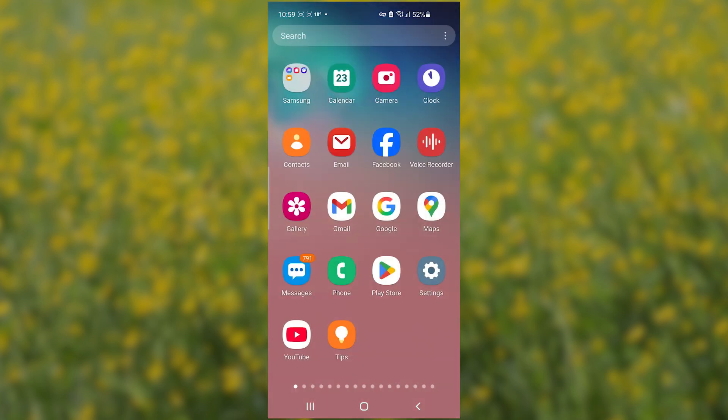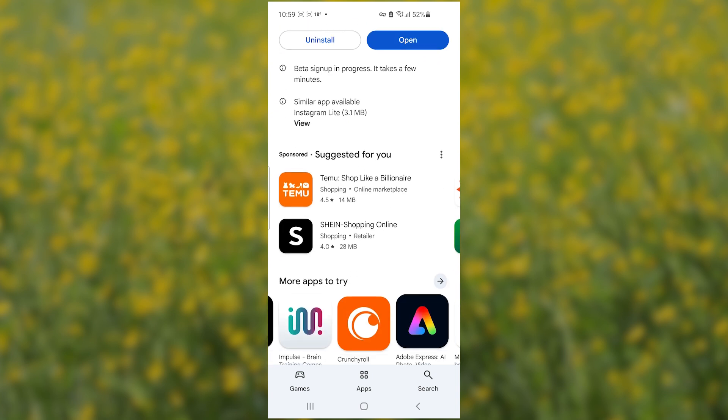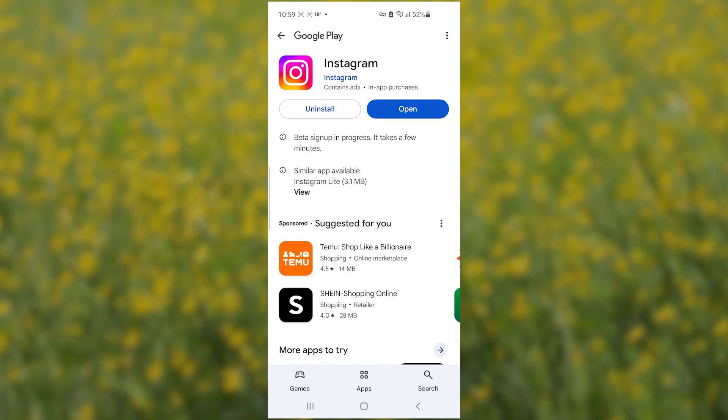If you still don't see the Rosalia font, go to the Play Store or App Store and make sure the Instagram app has been updated to the latest version. Make sure you're using the updated version of the Instagram app, then open it and check if the Rosalia font is now available.